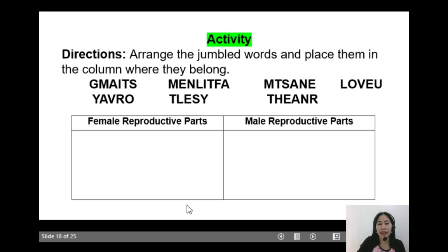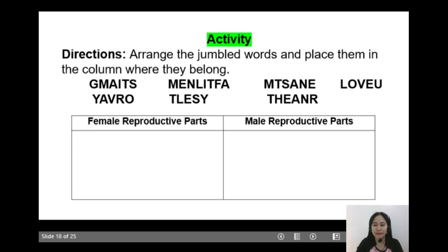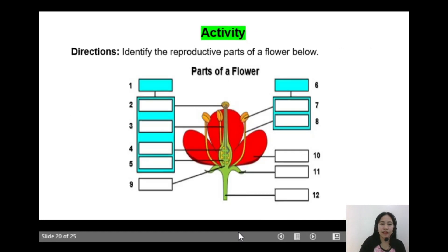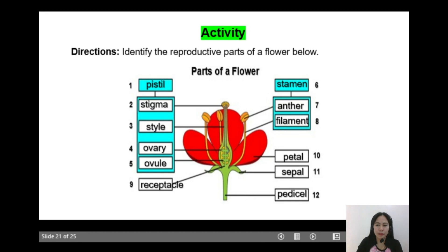It's time for you to get your pen and paper and try to do this activity. Arrange the jumbled words and place them in the column where they belong. Take your time. Okay, check your answers. For another activity, identify the reproductive parts of a flower below. Have you got the correct answer?